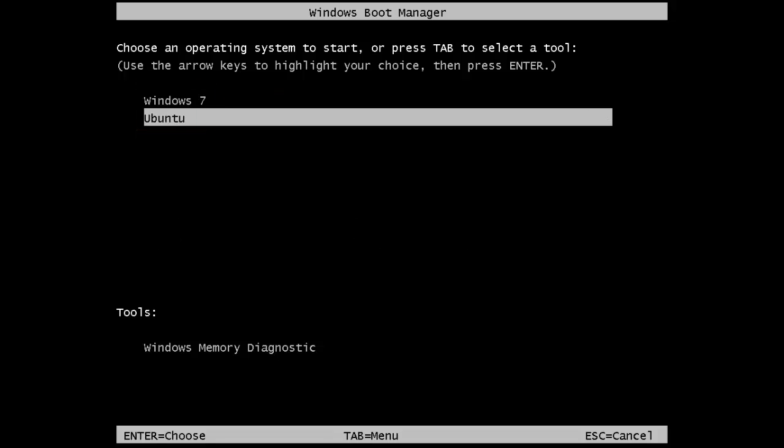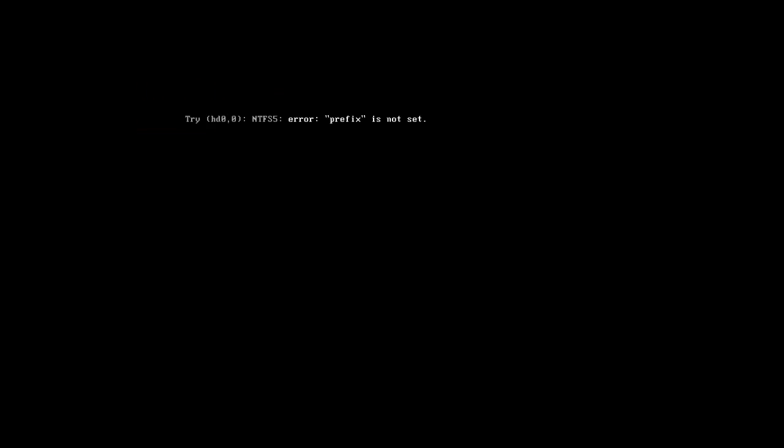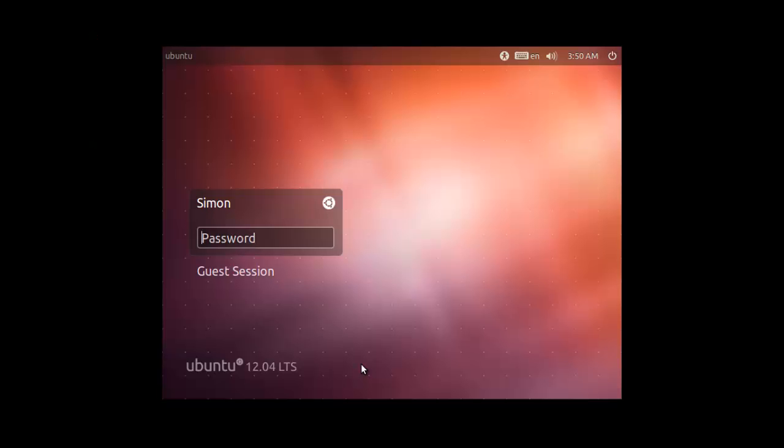Here we are going to choose Ubuntu. The loading screen will appear for the system, and you just need to wait for it to load. You will need to log in to your account, and once you have done this you will be able to access a fully functional version of Ubuntu.